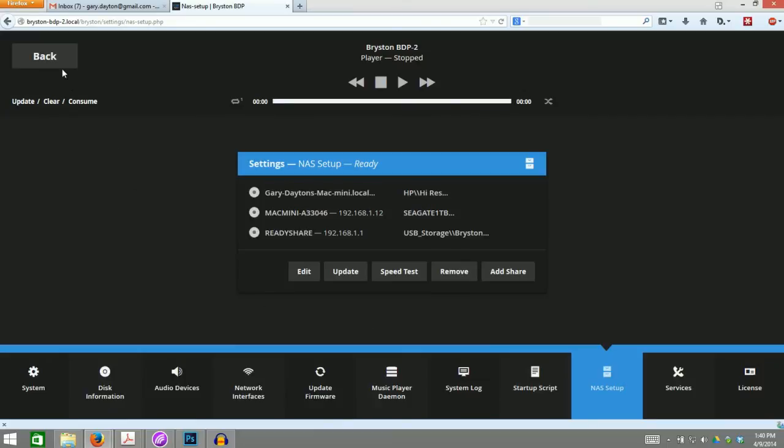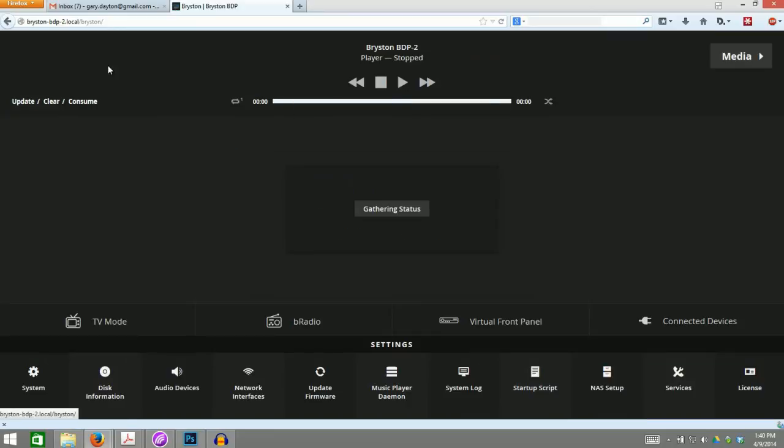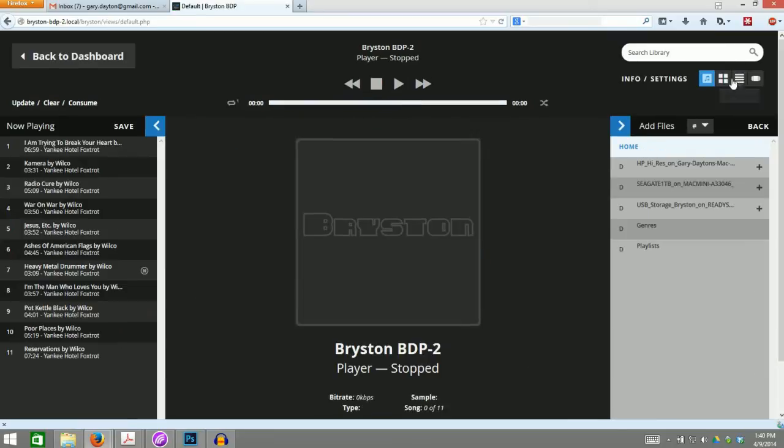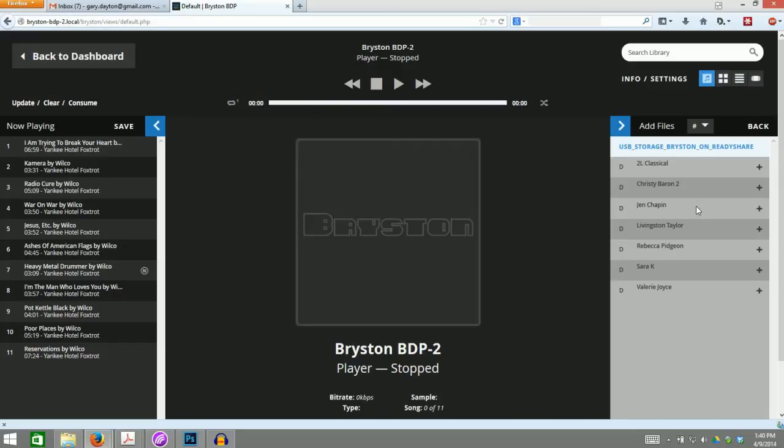Verify that your music is available by going back to the home page. Click Media and you'll see your newly connected NAS in the list. It's that simple. And now you've connected a NAS to your Bryston BDP-1 or BDP-2 digital music player.